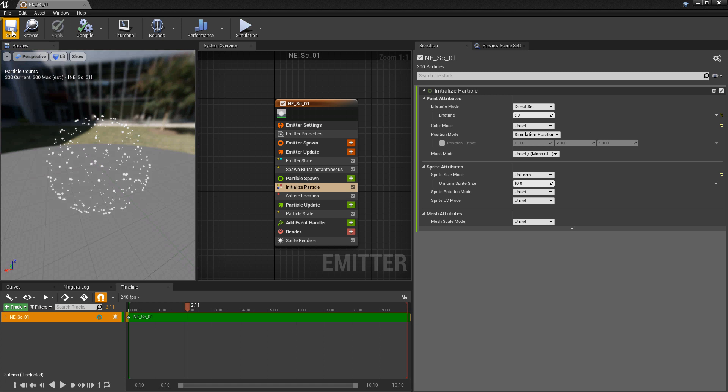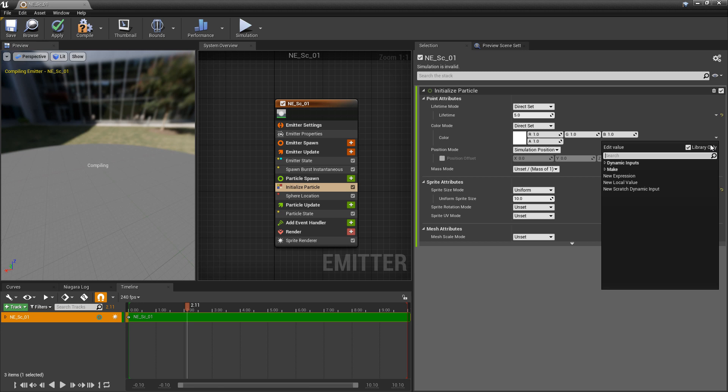Now I want to talk about how we can colorize our particles based on their position. You might be tempted to just come to initialize particle and try to change the color mode — so we can try changing this to a direct set. But if you click on the dropdown and look for position, it's not going to show up.